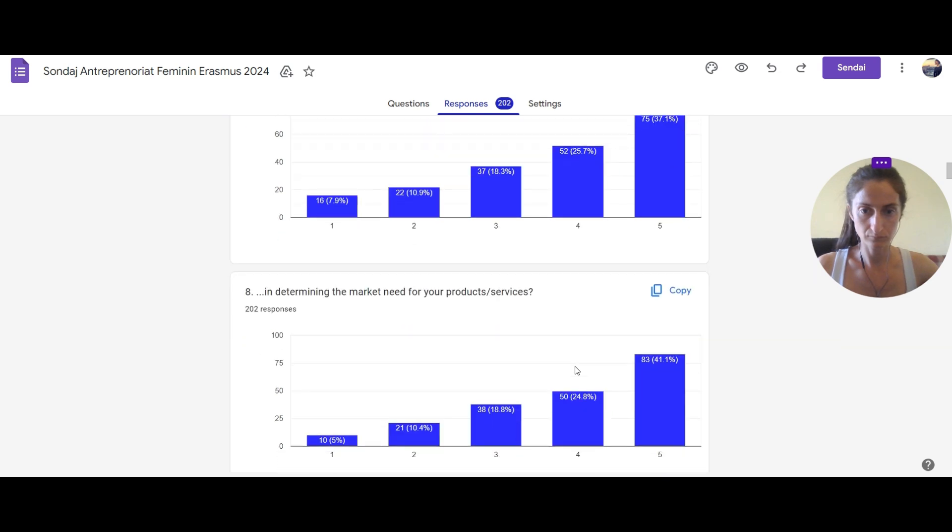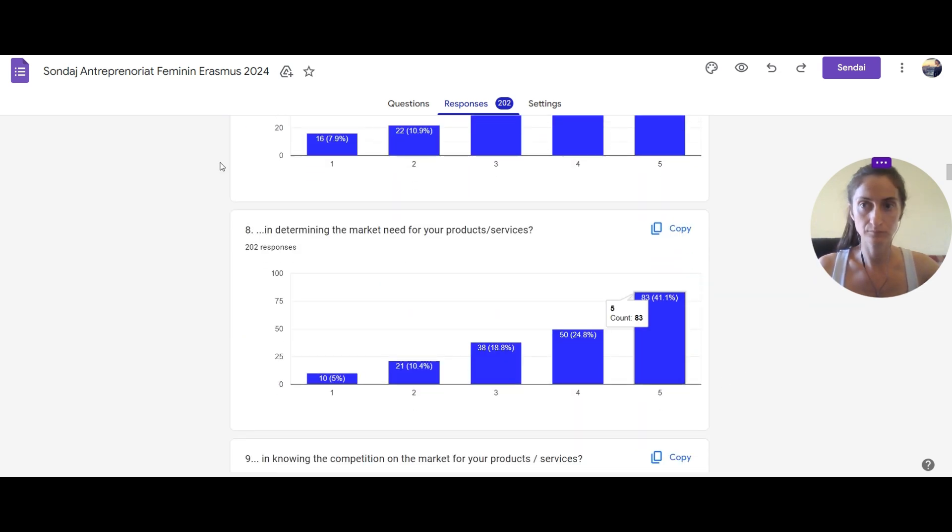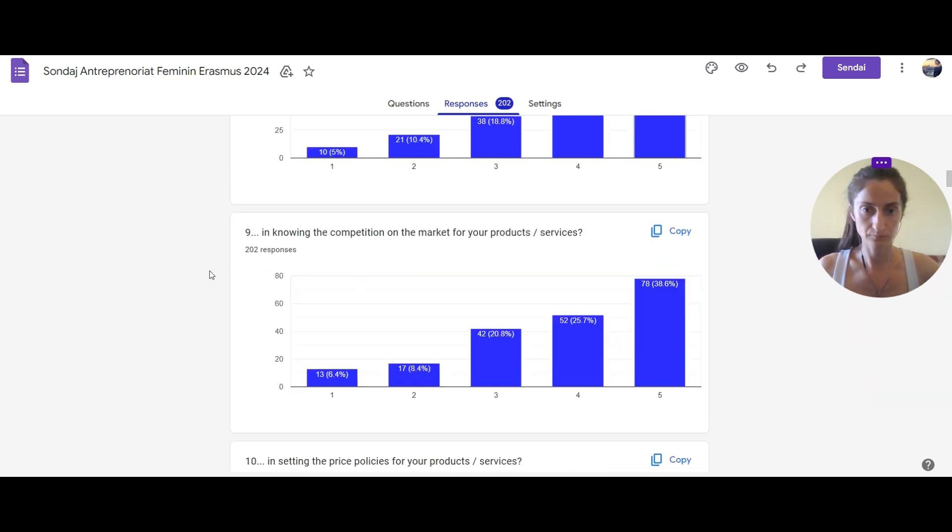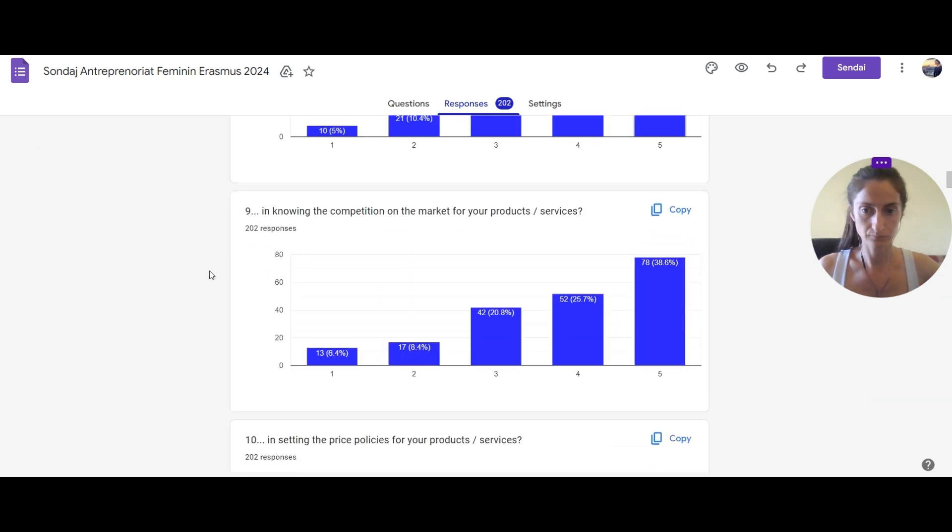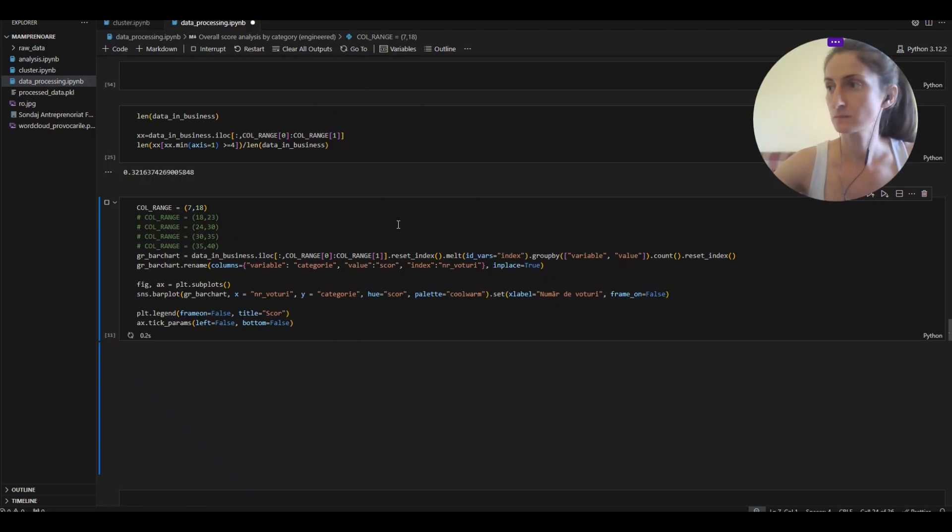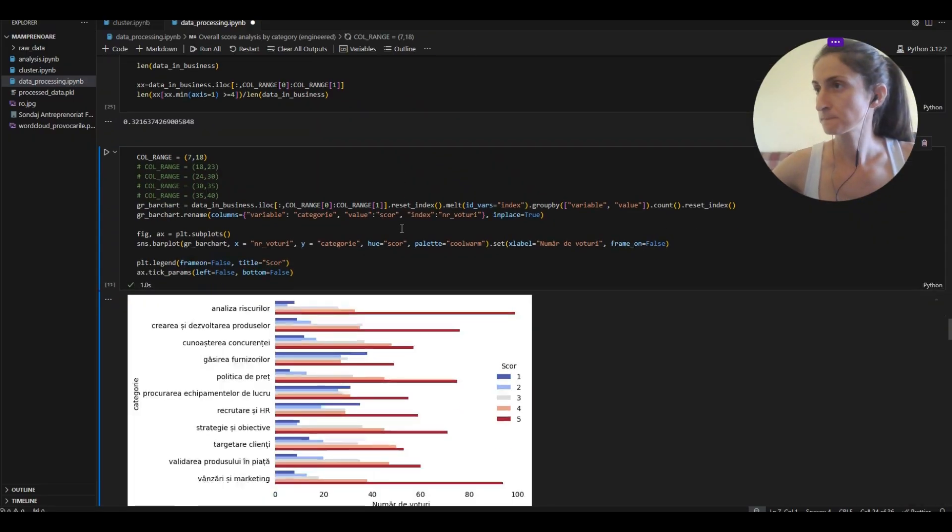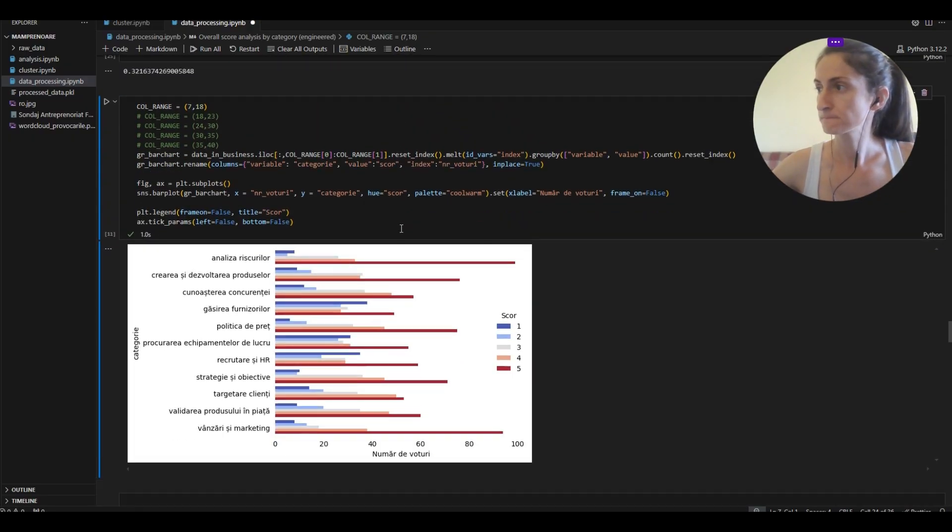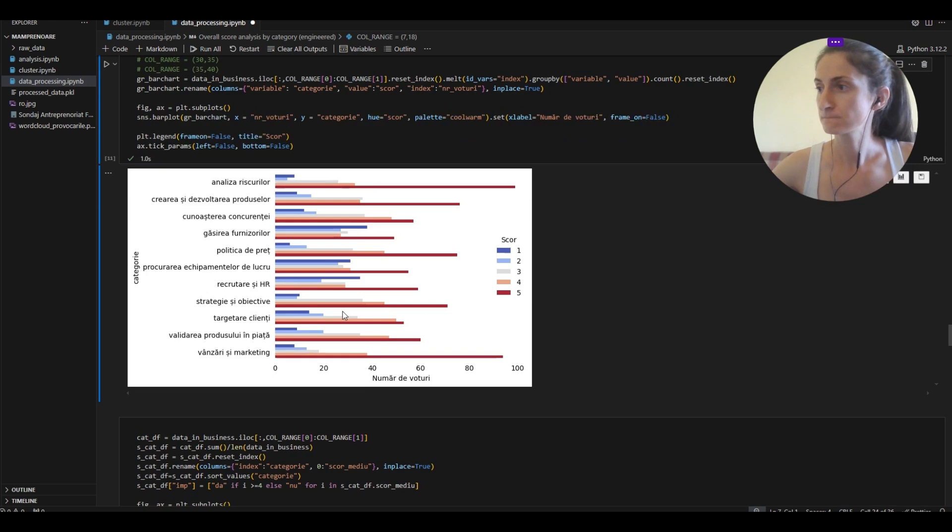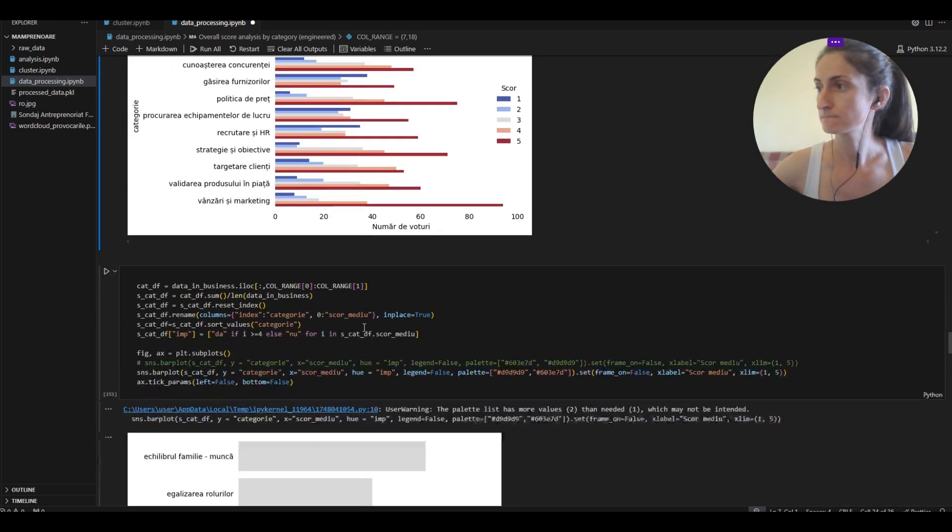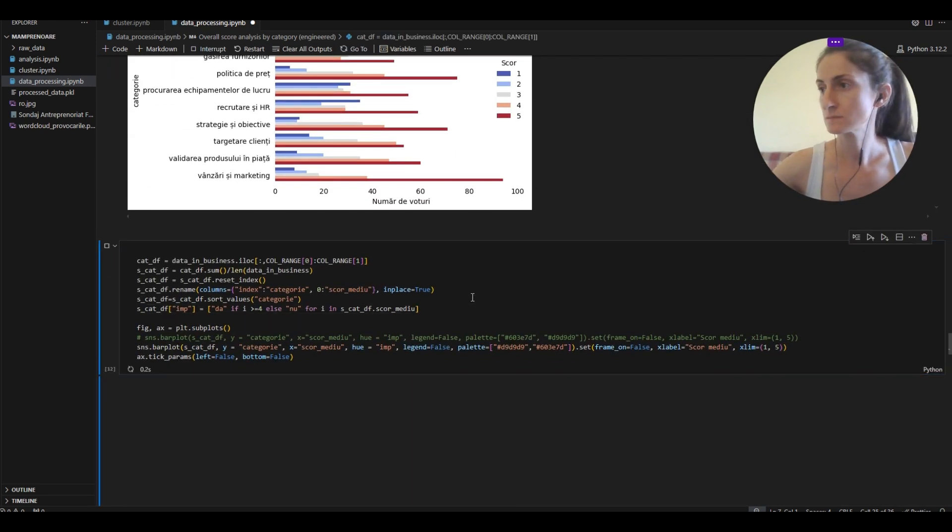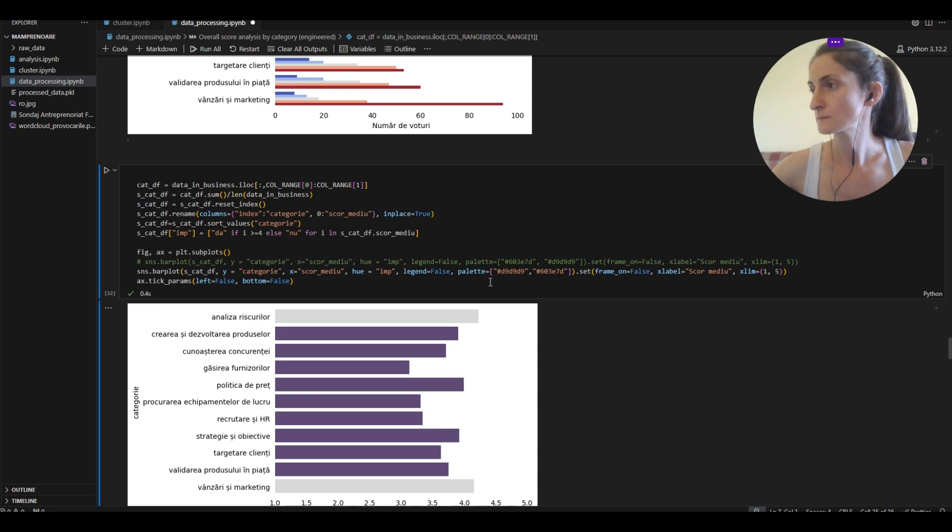I've already decided which will be the storyline and also decided on the visualizations. Initially, using cluster analysis, I wanted to create the profiles of the entrepreneurs and then characterize these profiles, but that didn't work as expected, so I needed to go a different way.